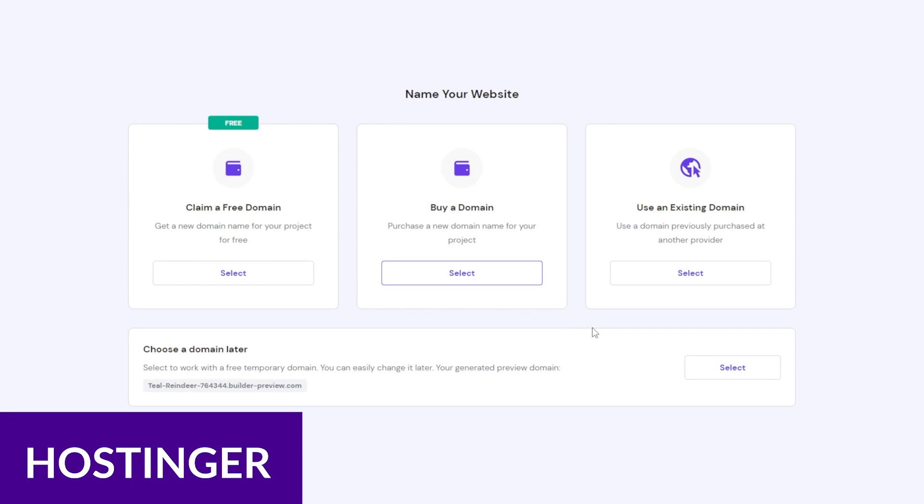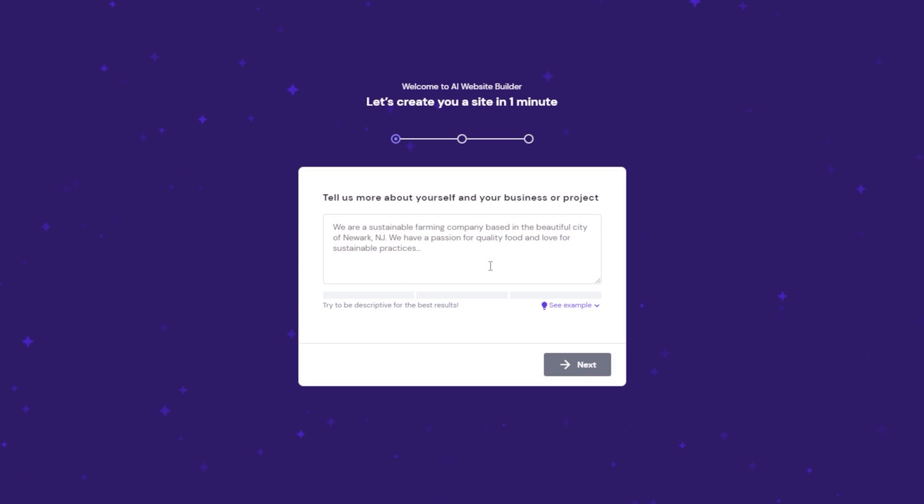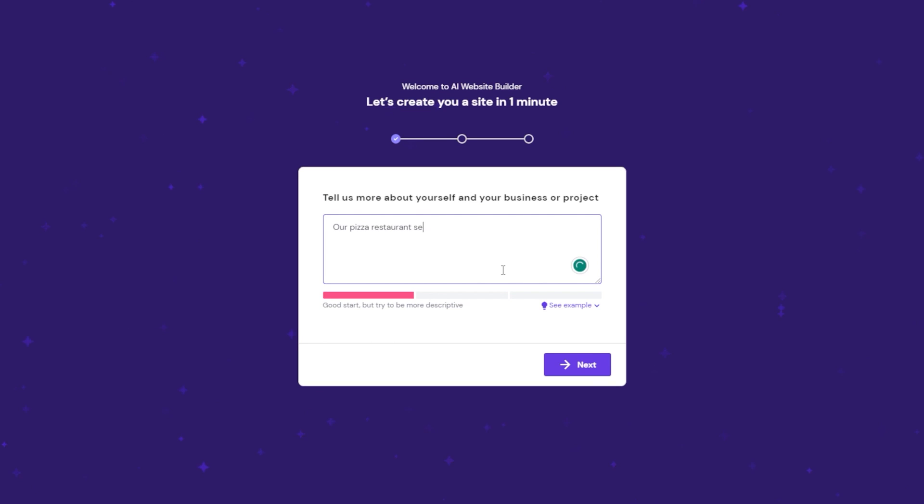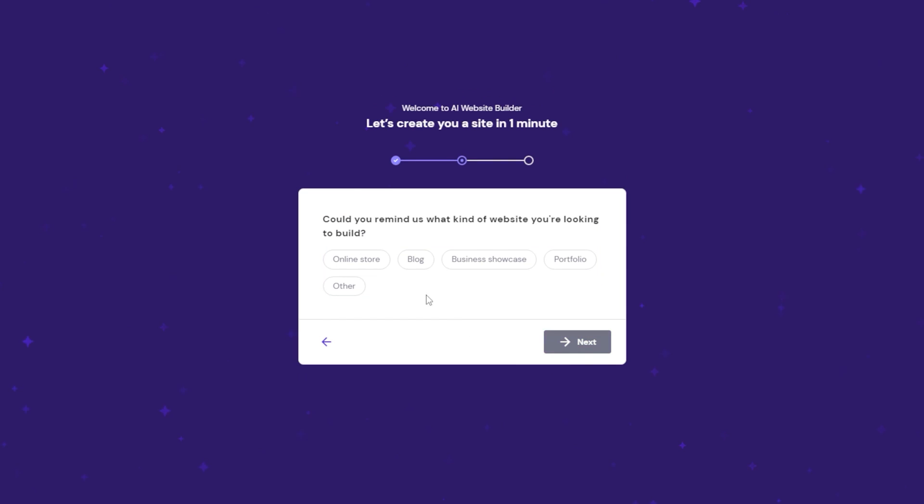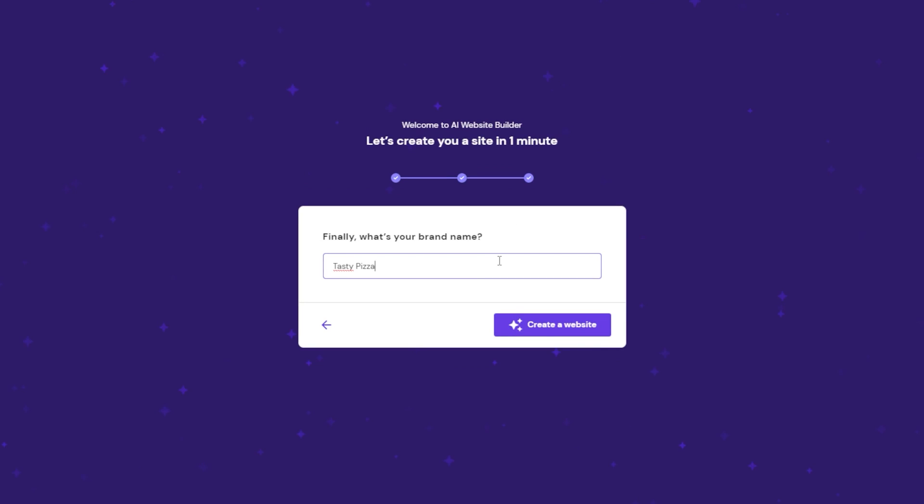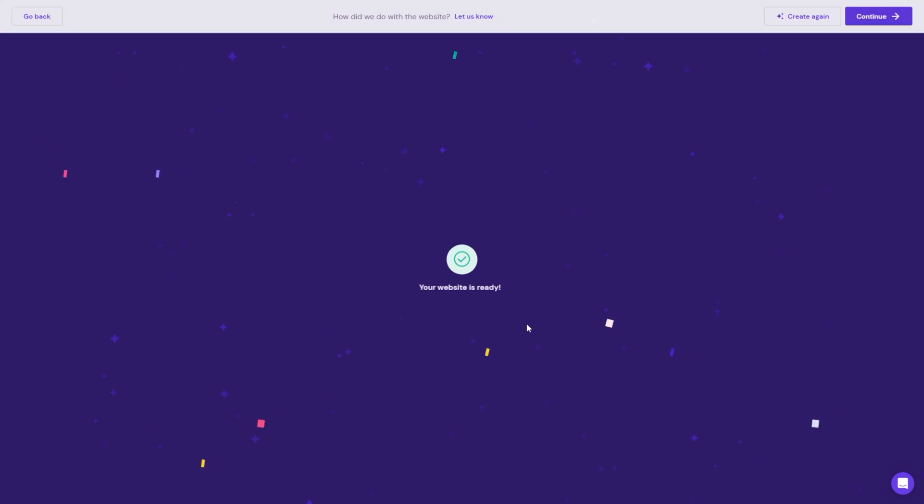Up next is Hostinger. Our next e-commerce website builder, Hostinger, is our only AI-powered builder on the list. With Hostinger, you answer questions about your business and preferences, and then sit back and watch AI create a website for you. Every plan comes with a free domain, 24-7 customer support, and the ability to add up to 500 products for an attractive price of $2.99 a month.